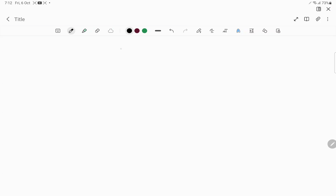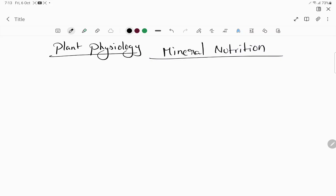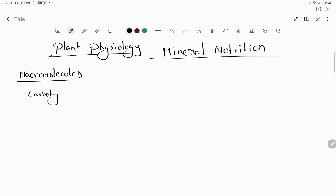Let's see the super easy mnemonics for mineral nutrition from plant physiology. Coming to the first macromolecules, which are carbohydrates, proteins, lipids or fats, including nucleic acids.